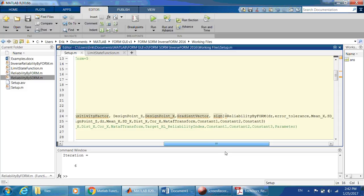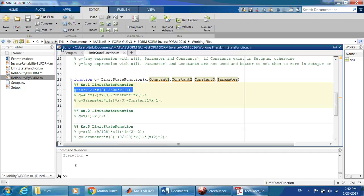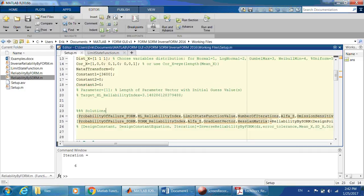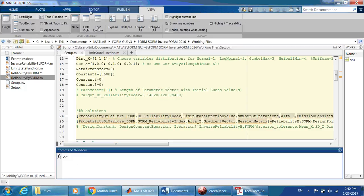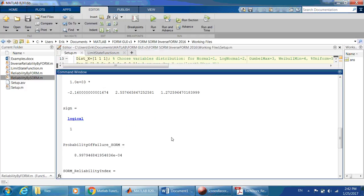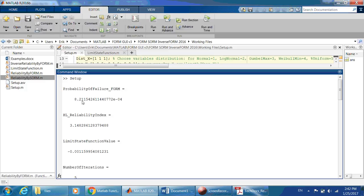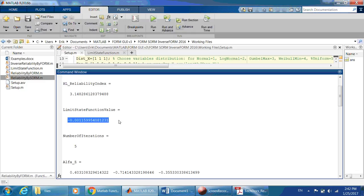The setup is quite straightforward as before, but with constants coming in. Let's run this example and see what we get. The solution is found — we have the FORM solution: the reliability index beta, and the limit state value at the solution in the standard domain is close to zero, which means we did a good job. We also get the number of iterations.